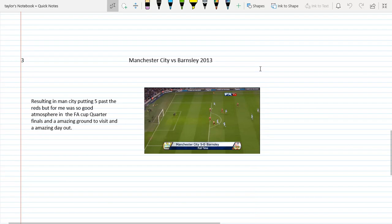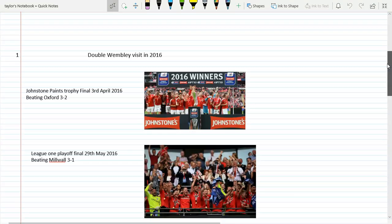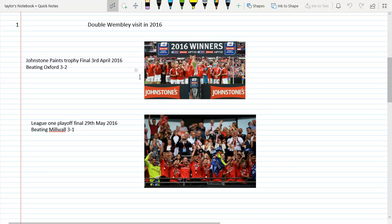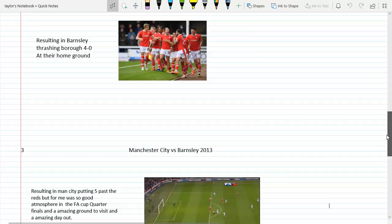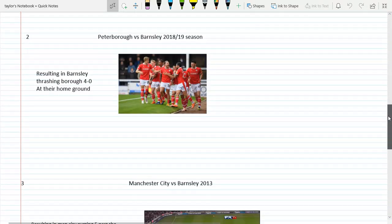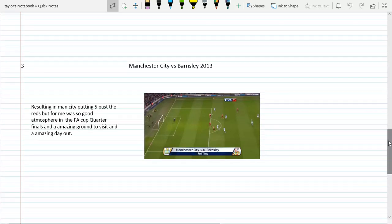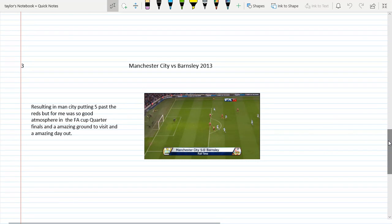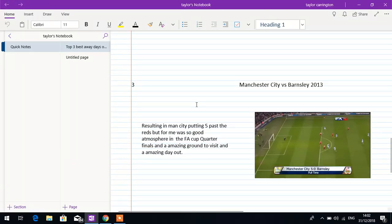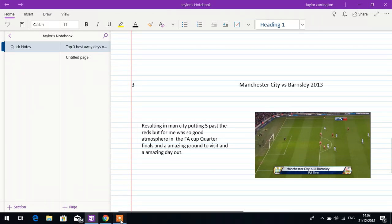Those are my three favorite away days so far. Let's run back over them. First one is both of the Wembleys, the double Wembley visit, won both times in the space of two months. Second one is when we beat Peterborough the other year just because of the atmosphere, and same reason for the third one, Man City, because of the atmosphere despite losing 5-0. It was good to see players like Carlos Tevez and that. If you've enjoyed, thank you for watching. Let me know your favorite away days and any other videos you'd like to see. If you're new, subscribe, and I'll see you next time.